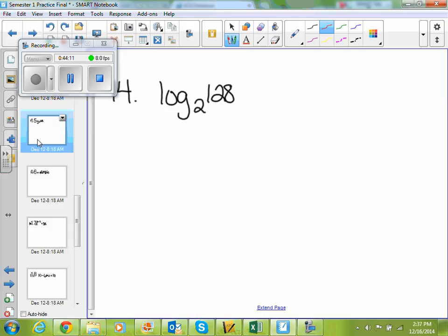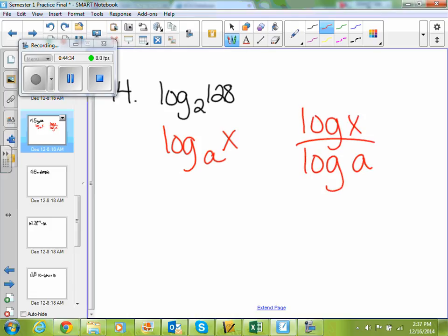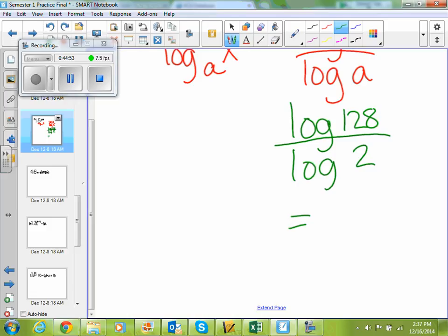Number 14 — also a good one to know for your final. Log base 2 of 128, and it asks you to change the base of that log. This is in the form log base a of x. To change the base of your form, you use the formula log of x divided by log of a. So my x is 128 and my a is 2: log of 128 divided by log of 2. You plug that into your calculator using your log button, and you end up with 7.